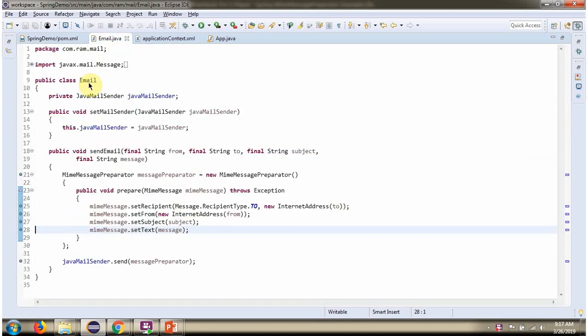Here I have defined the class email. It has JavaMailSender property. It has sendEmail method which accepts from address, to address, subject of the mail, and the message of the mail.